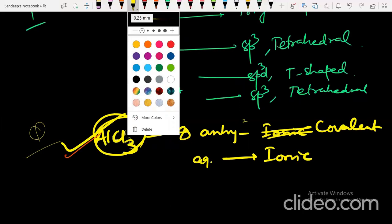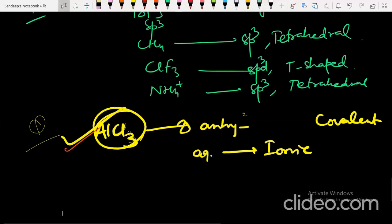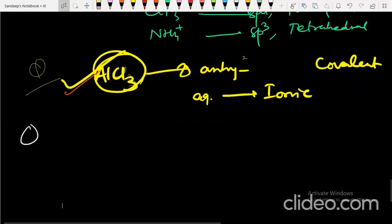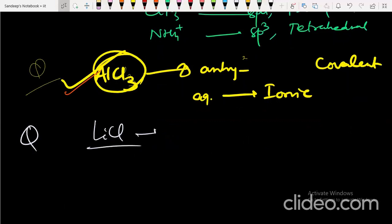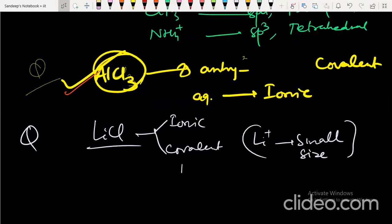Lithium chloride has both ionic and covalent properties. The covalent character is due to the small size of Li⁺. According to Fajan's rule, a smaller cation has higher covalent character than a larger cation.